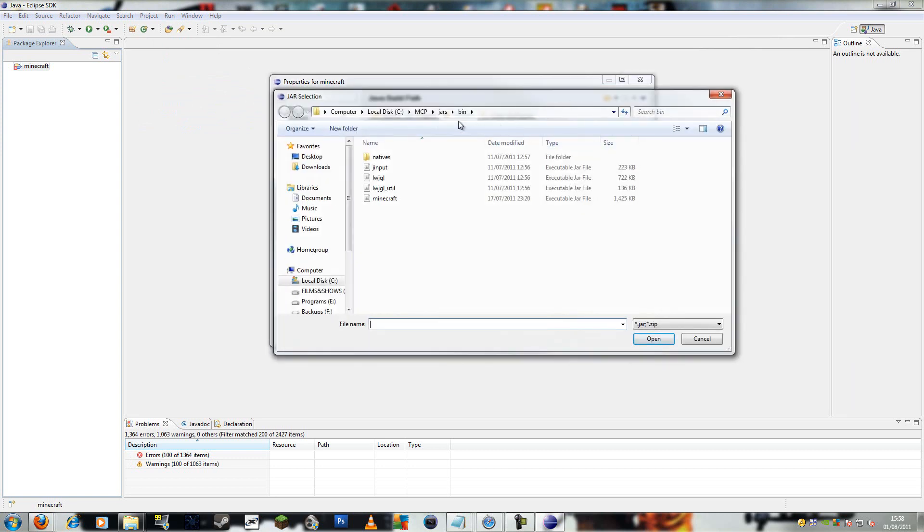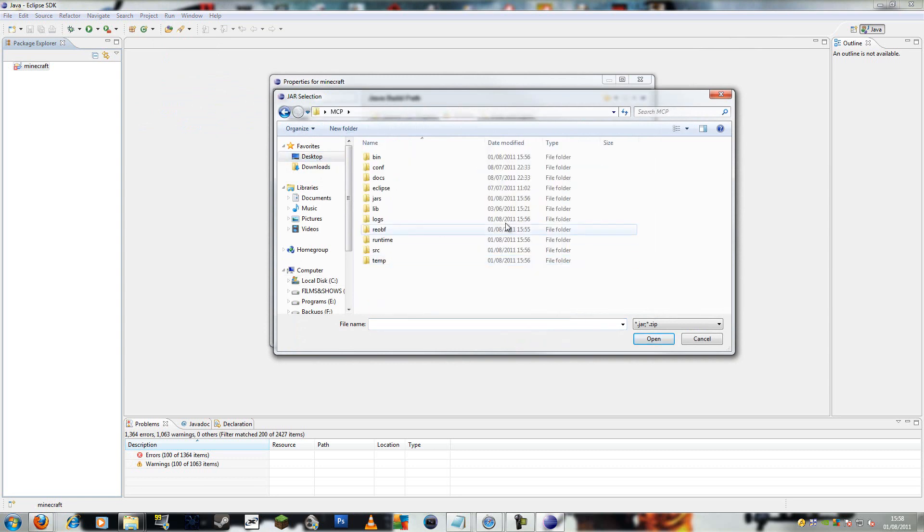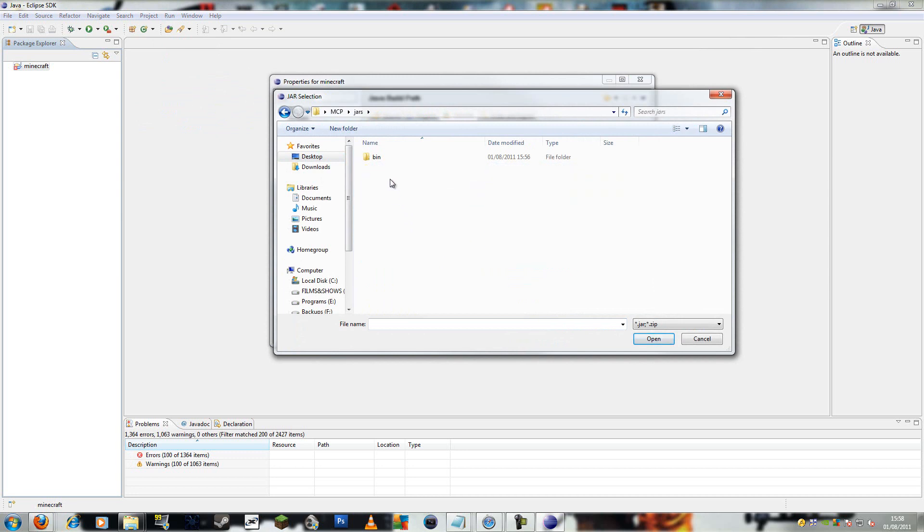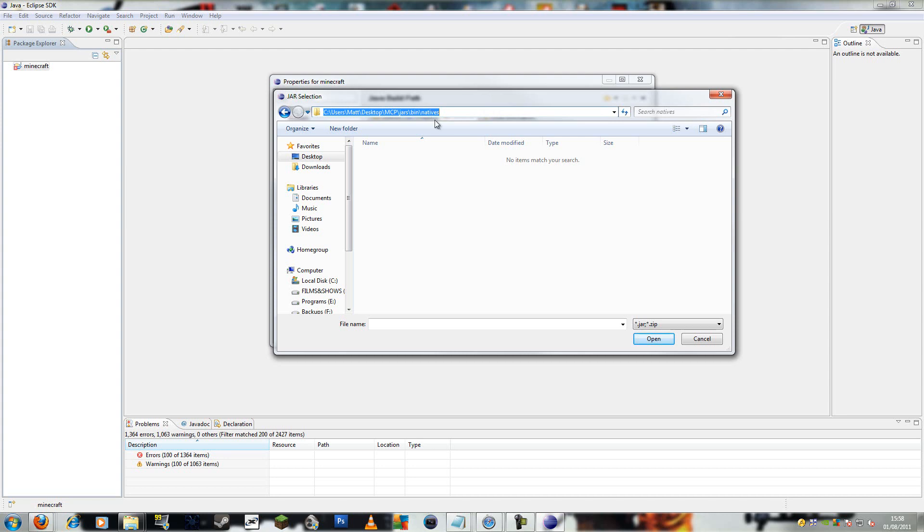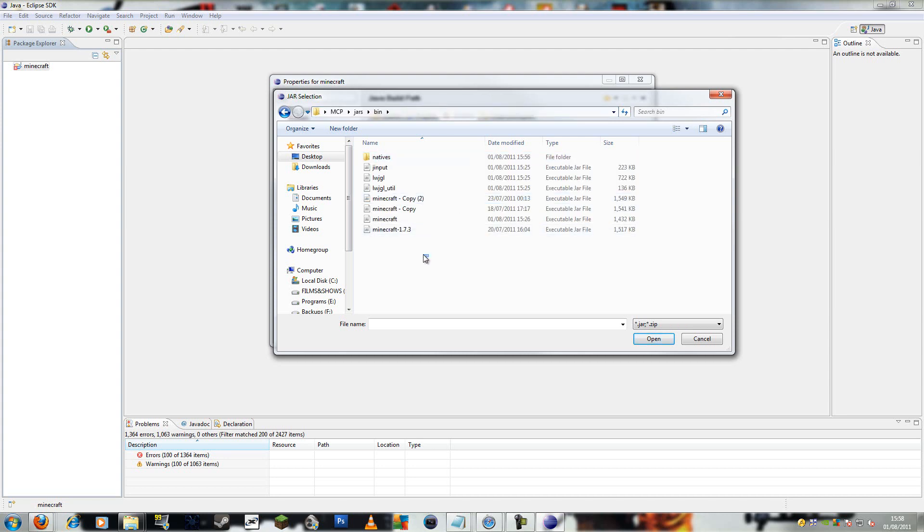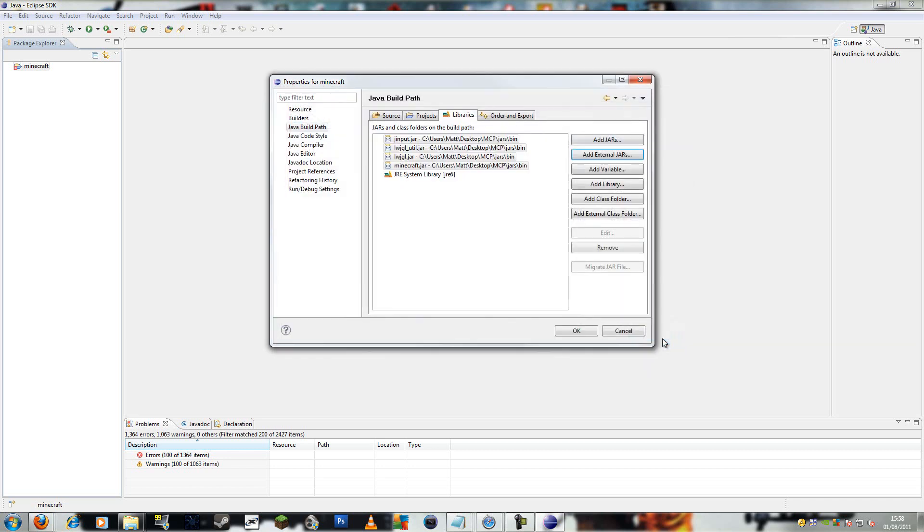Go to your MCP folder. Just go to desktop, MCP. And go to jars, bin, copy that. And then you won't have all of these. You'll have this, this, this, and this. Alright, so add those. You'll only have four jars, so just add all of them.